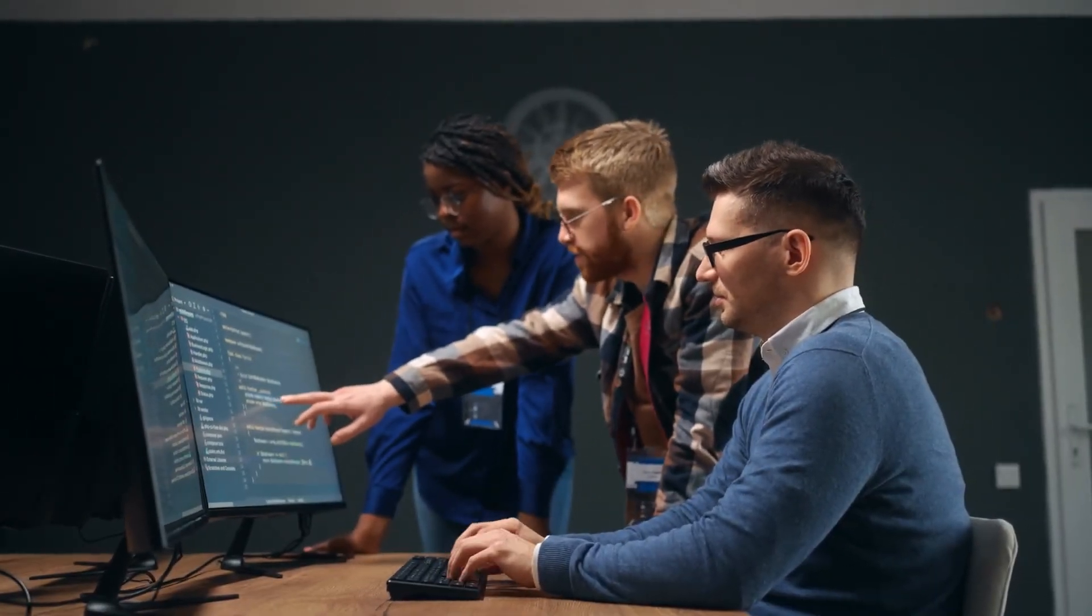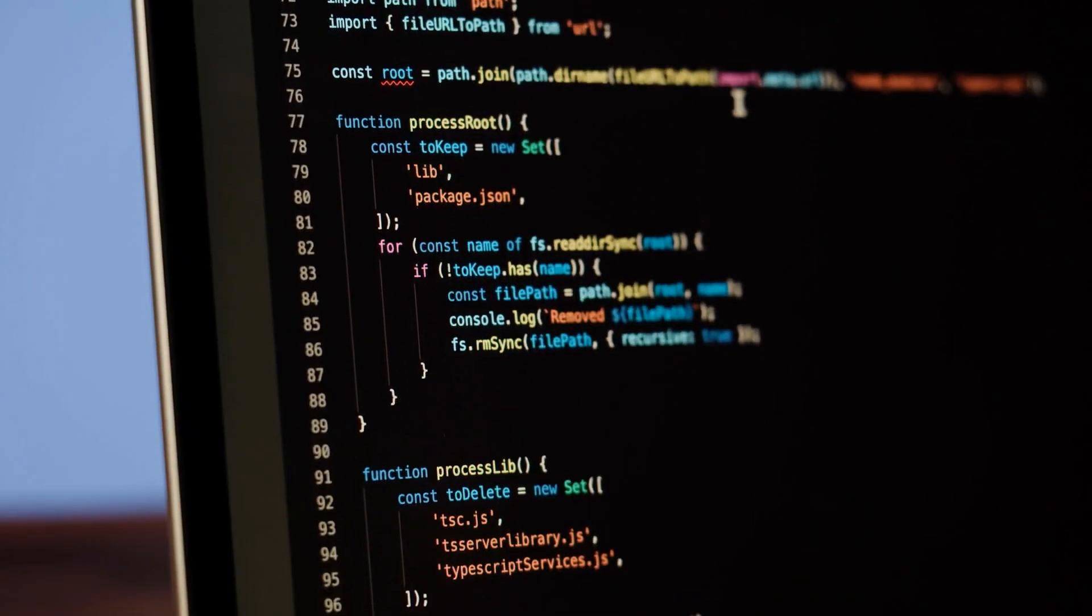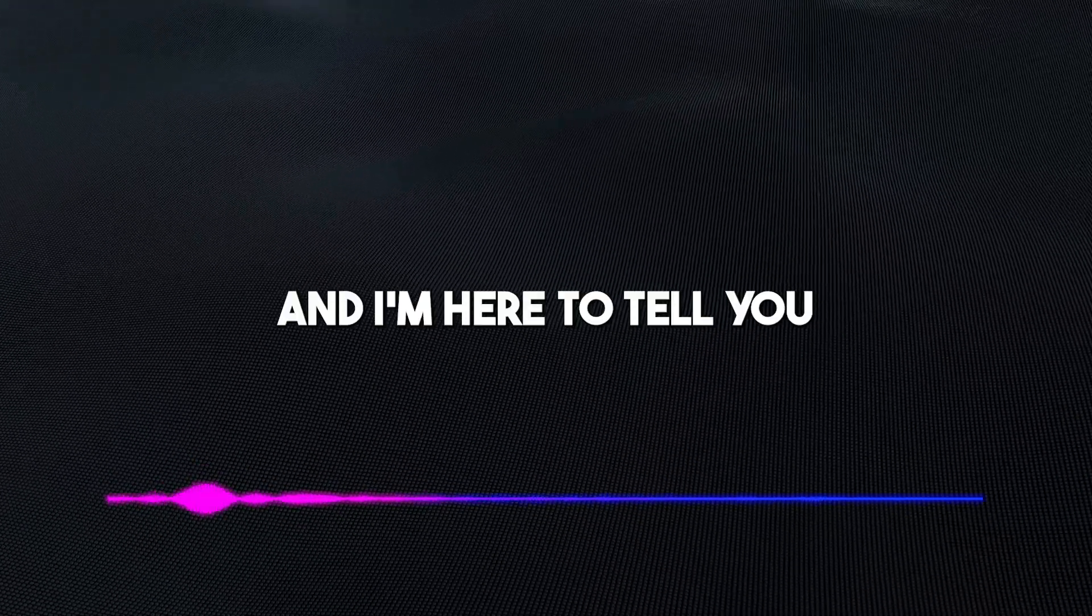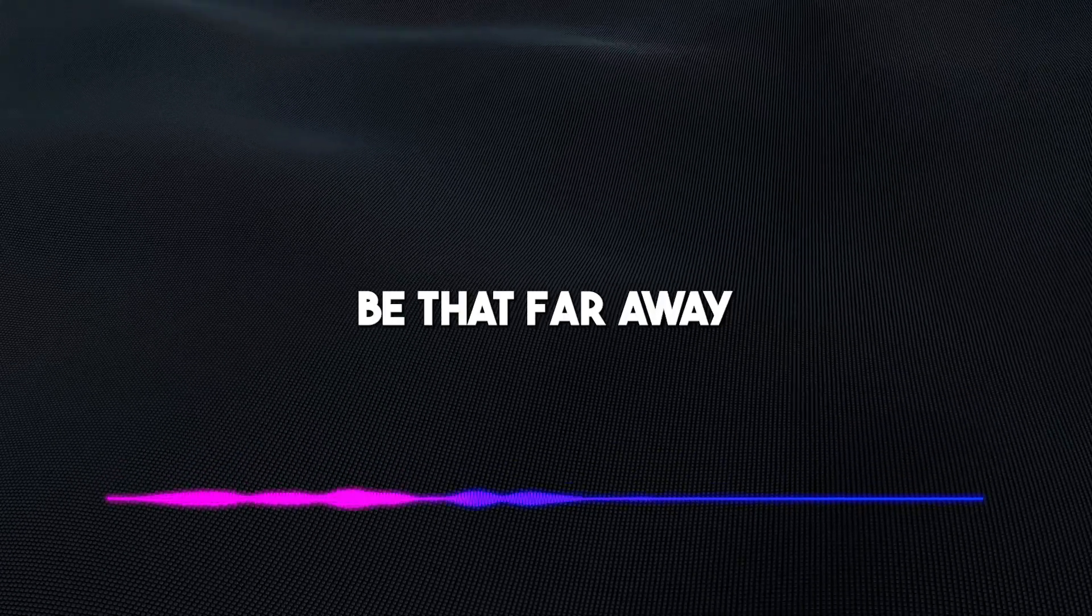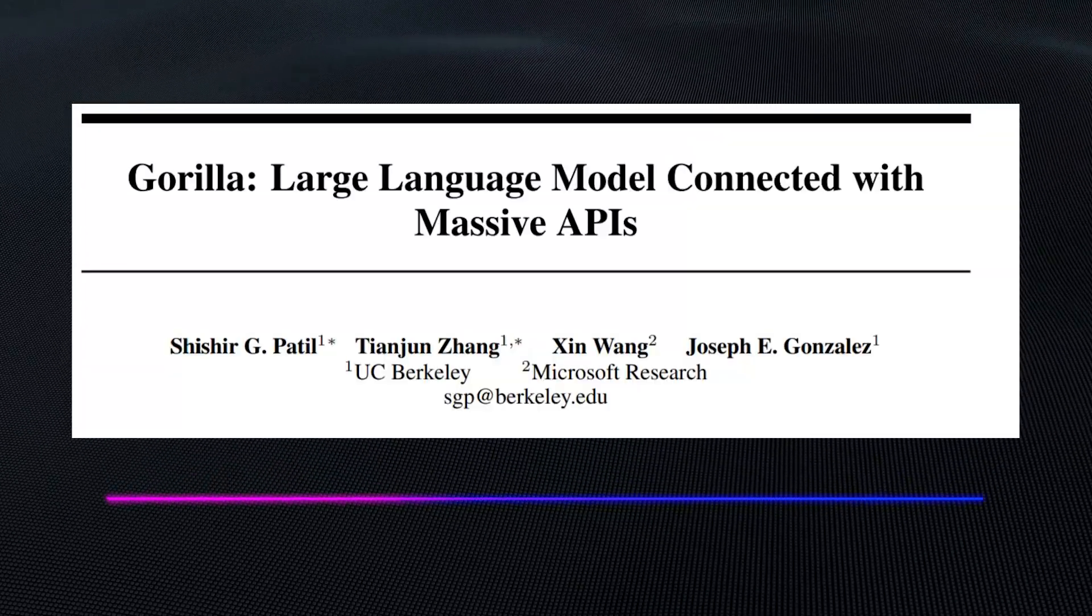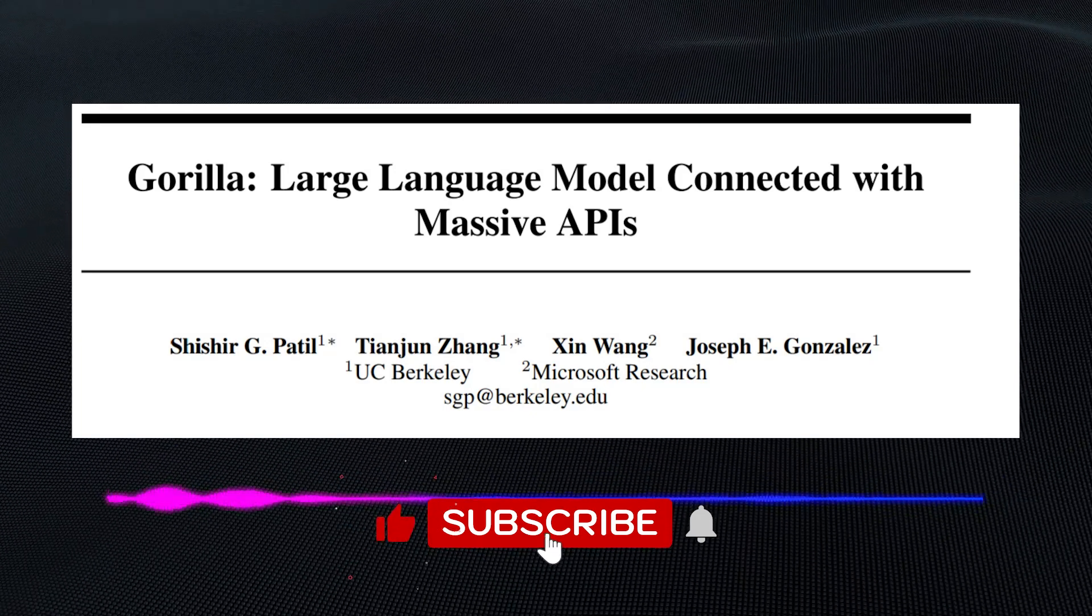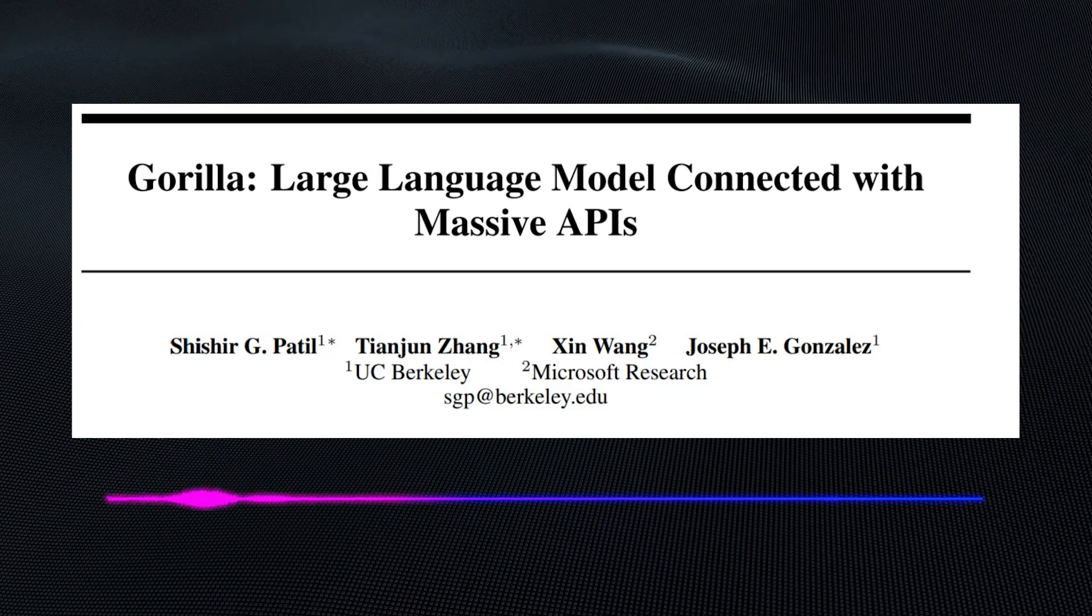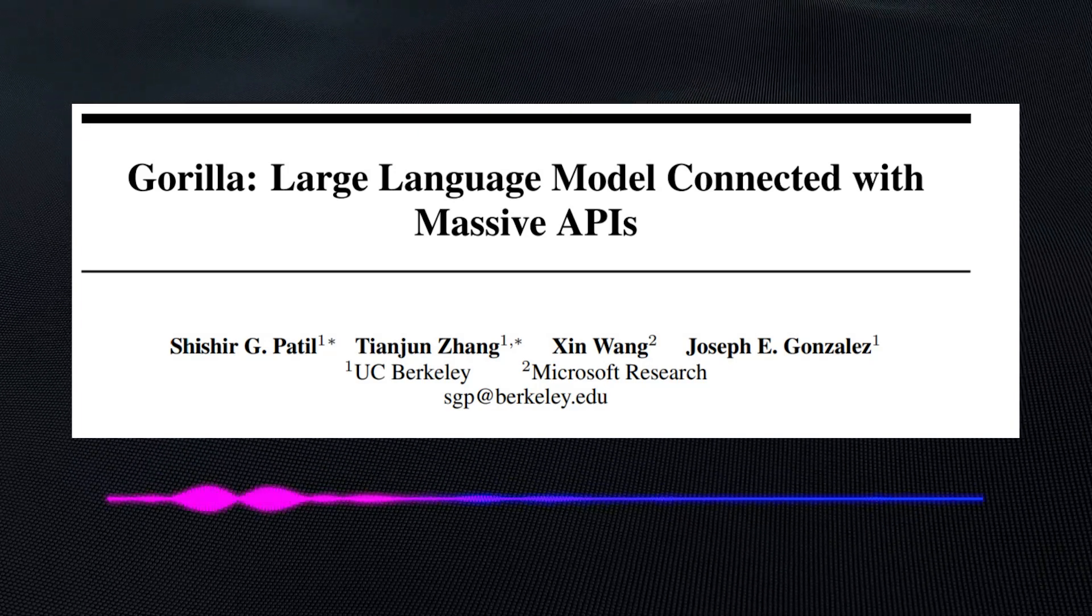The projections for most experts stated that we might be reaching artificial general intelligence within the decade, and I'm here to tell you today that we might no longer be that far away from that breakthrough. Microsoft, in collaboration with UC Berkeley, just released a paper titled Gorilla: Large Language Model Connected with Massive APIs, announcing an AI model called Gorilla.